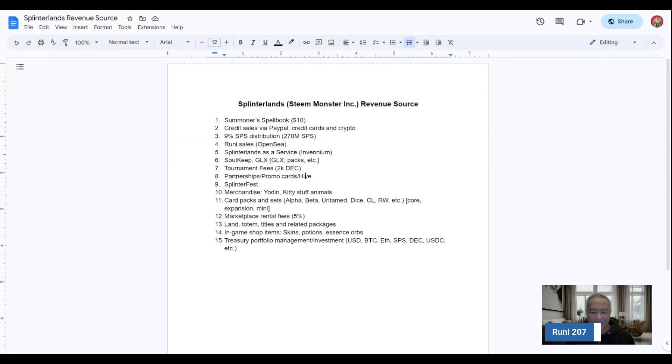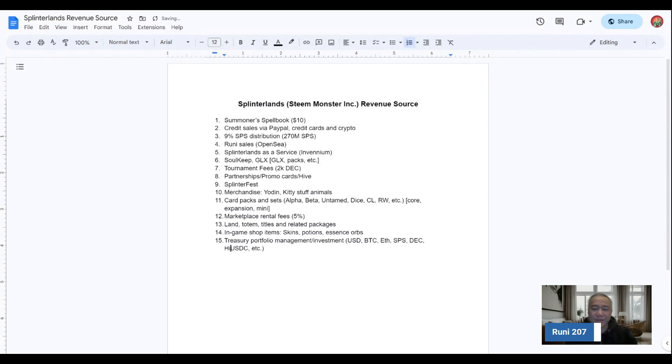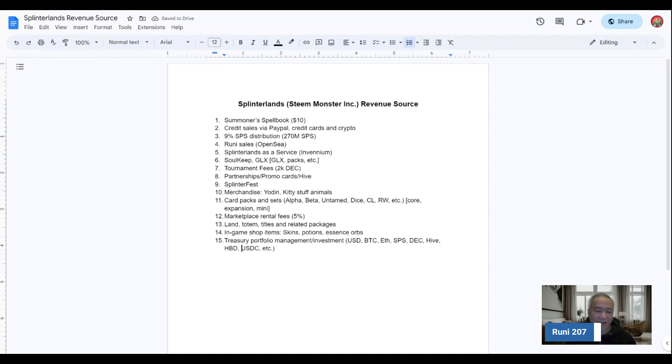And the last item is part of their treasury portfolio management and investment piece, part of their cash reserve on their balance sheet. It could be like U.S. dollar, it could be Bitcoin, Ethereum, combinations of crypto. It could be their Hive or Hive block dollars or back dollars, any of those that may add up to it.